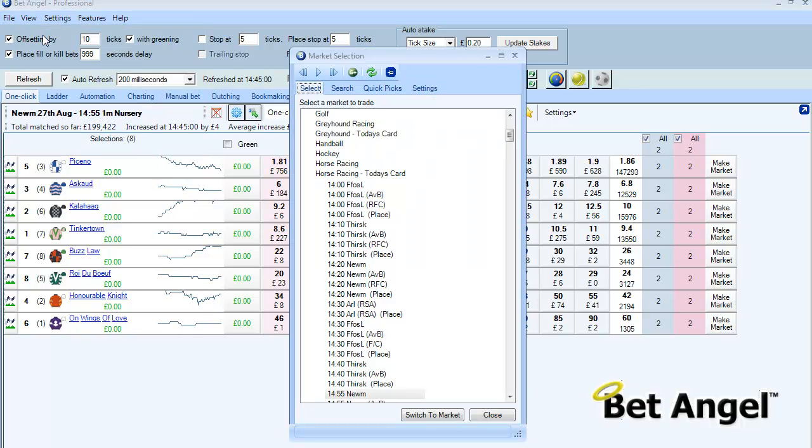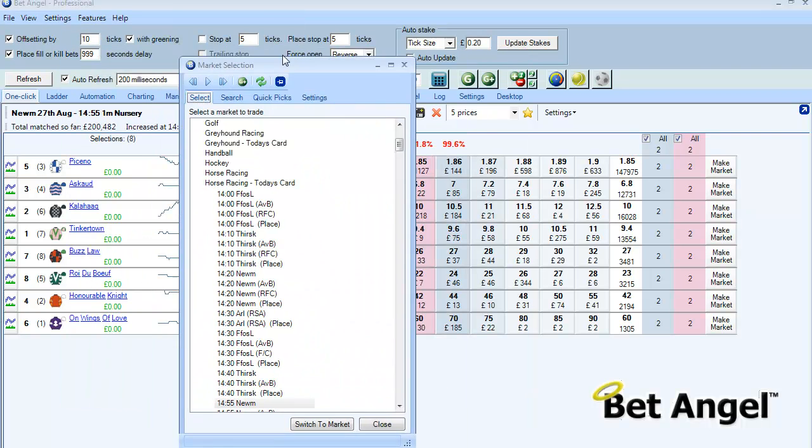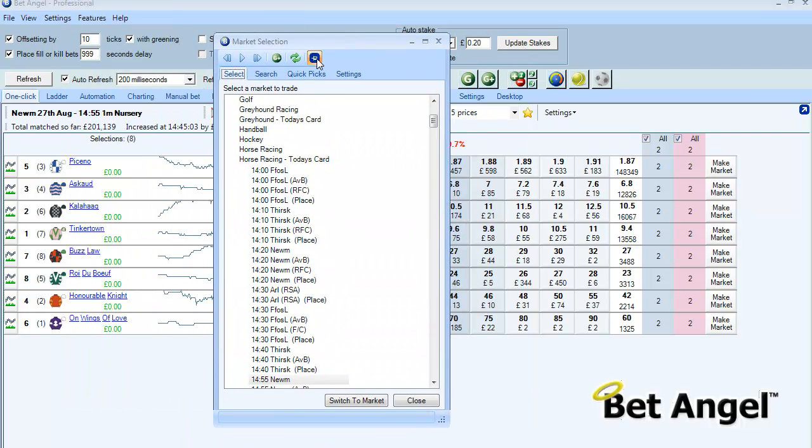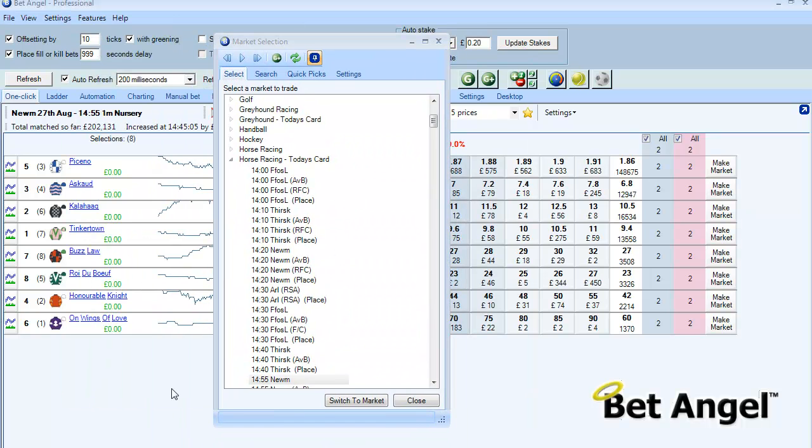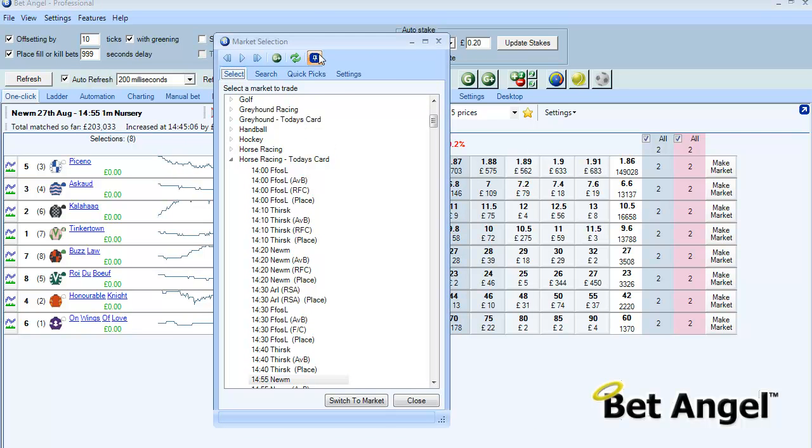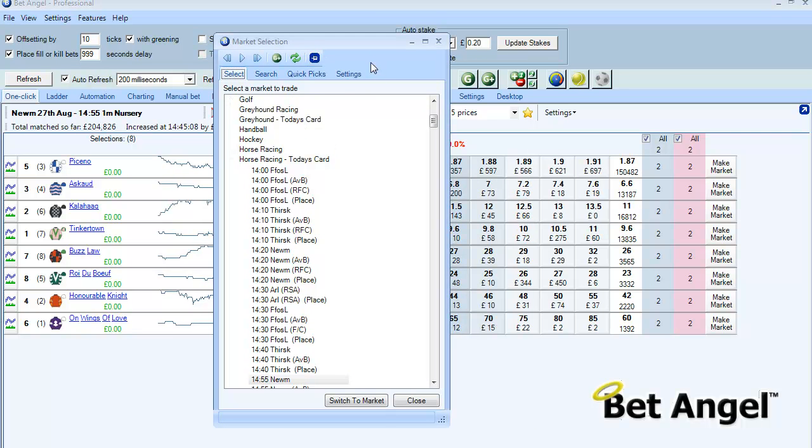If I clicked on Select Market it brings up this box. You can position this wherever you wish, or you can pin it to the top so that it won't disappear. We can unpin it so that it will disappear.